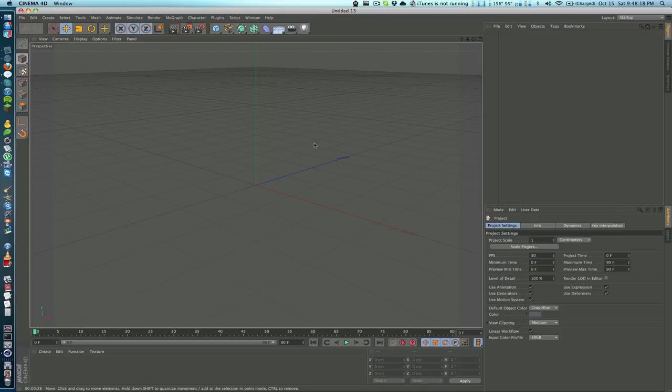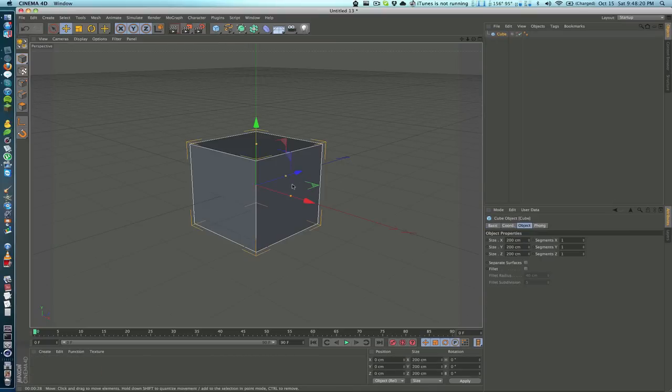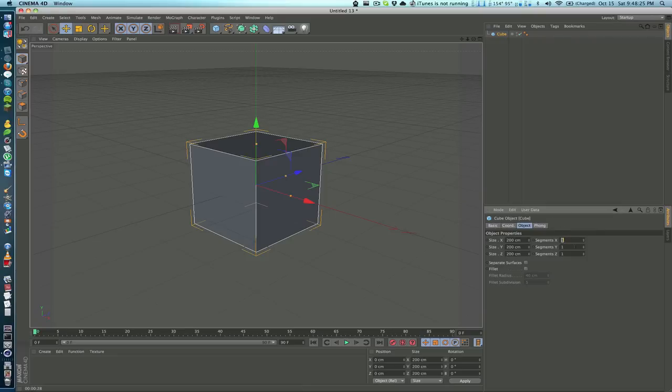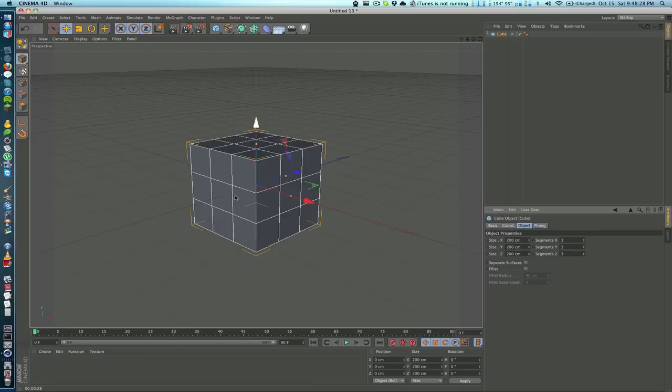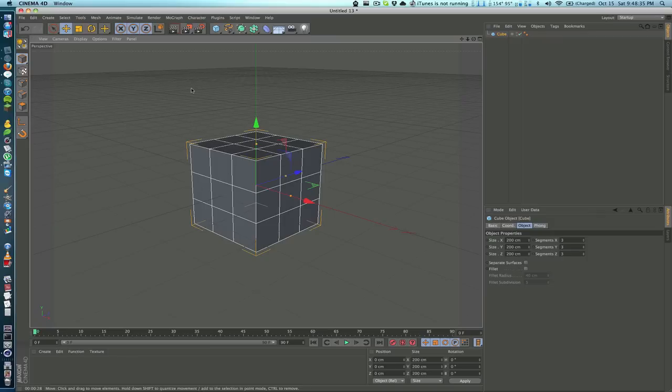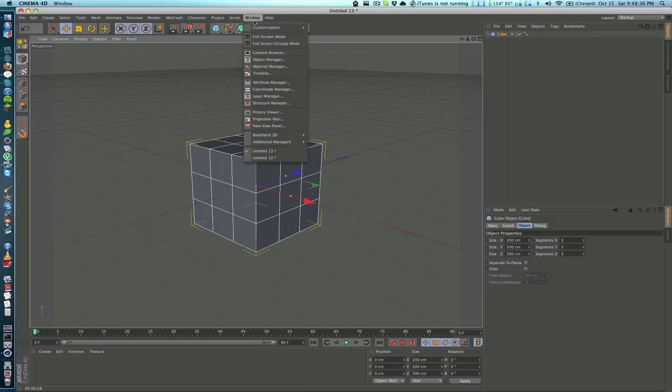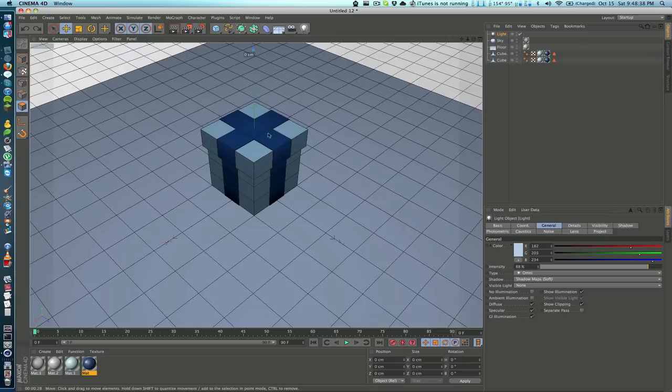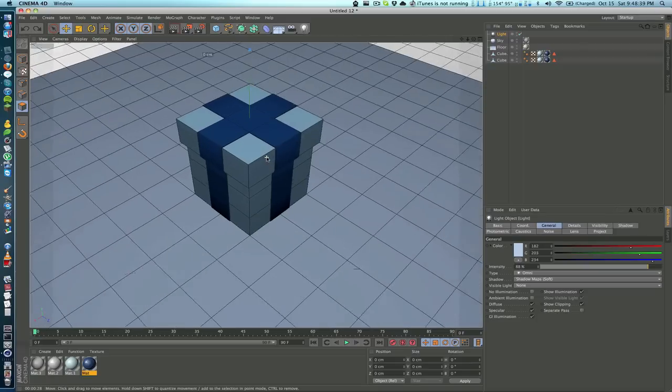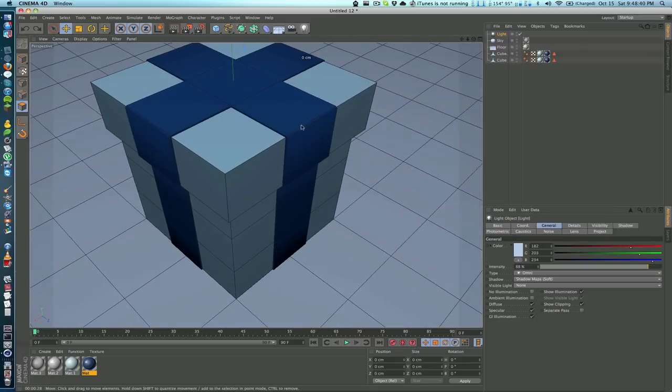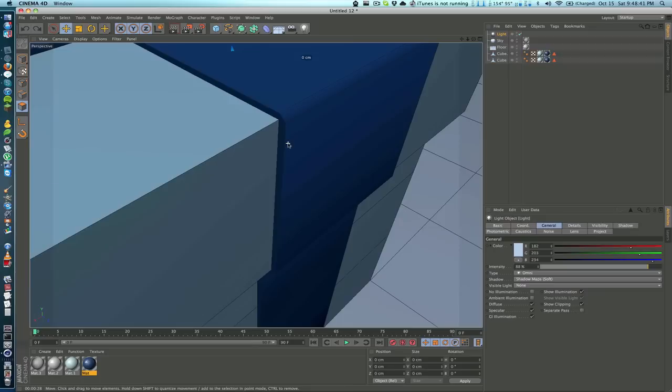The first thing we want to do is add in a cube. This cube is going to be our gift box. I'm going to set the segments to three, three, and three. The reason I'm going to do that is I want this middle row of polygons to be extruded so that we get a little bit of depth.